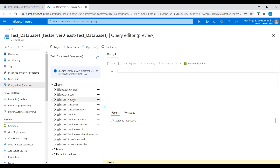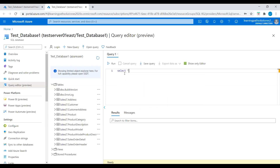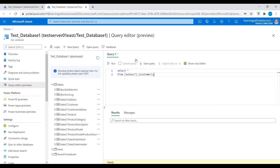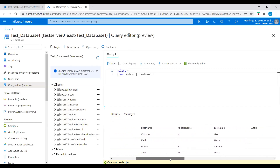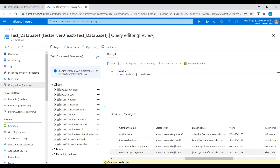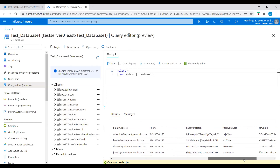Let's check what tables we have in this database. We have an address table, customer table, customer address, product, and product category. I will query from the customer table. This is the sample data. We have customer ID, name, style, title, first name, middle name, last name, company name, salesperson, email address, phone, password hash, and password.